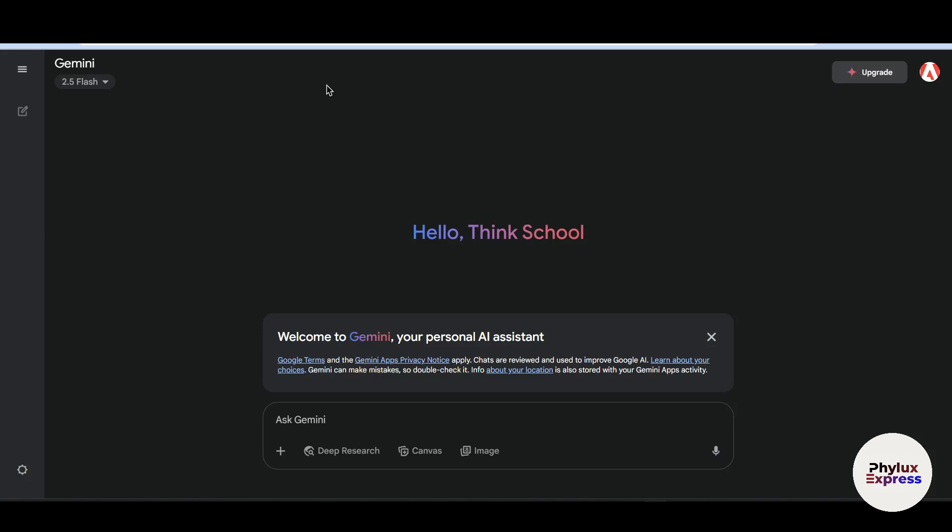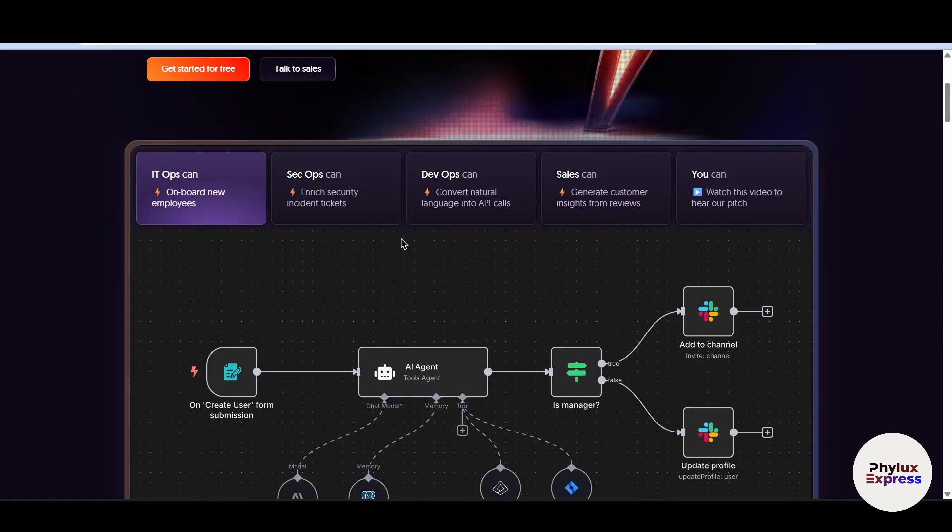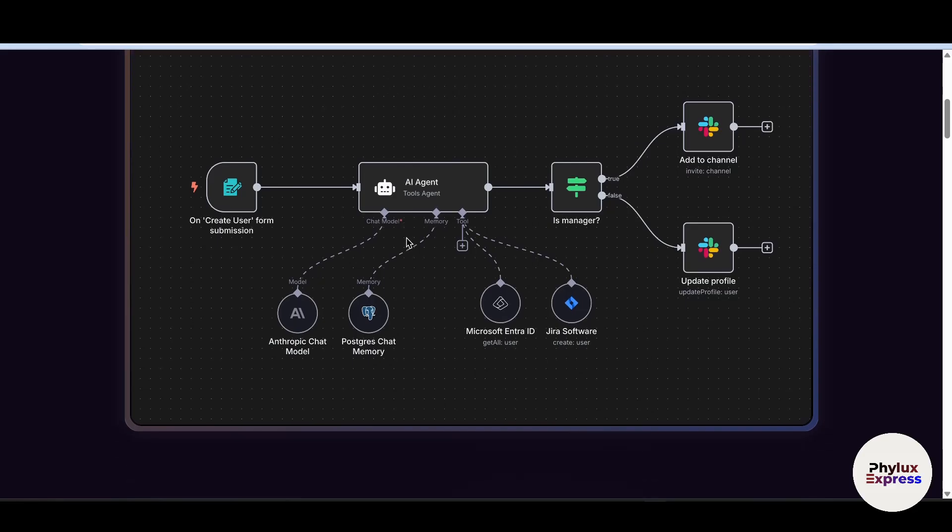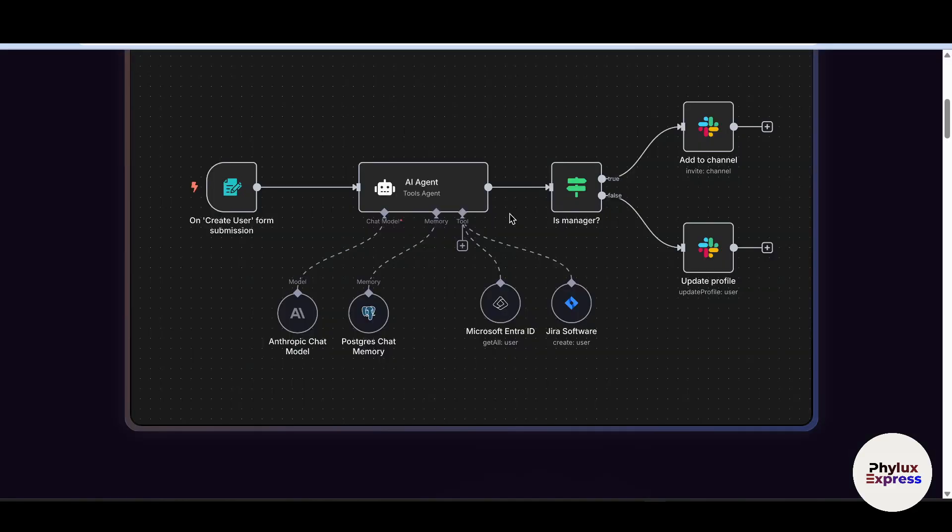How to connect Google Gemini with n8n step by step. Hey everyone, welcome back to our channel. In today's video I am going to show you how to connect Google Gemini with n8n step by step.